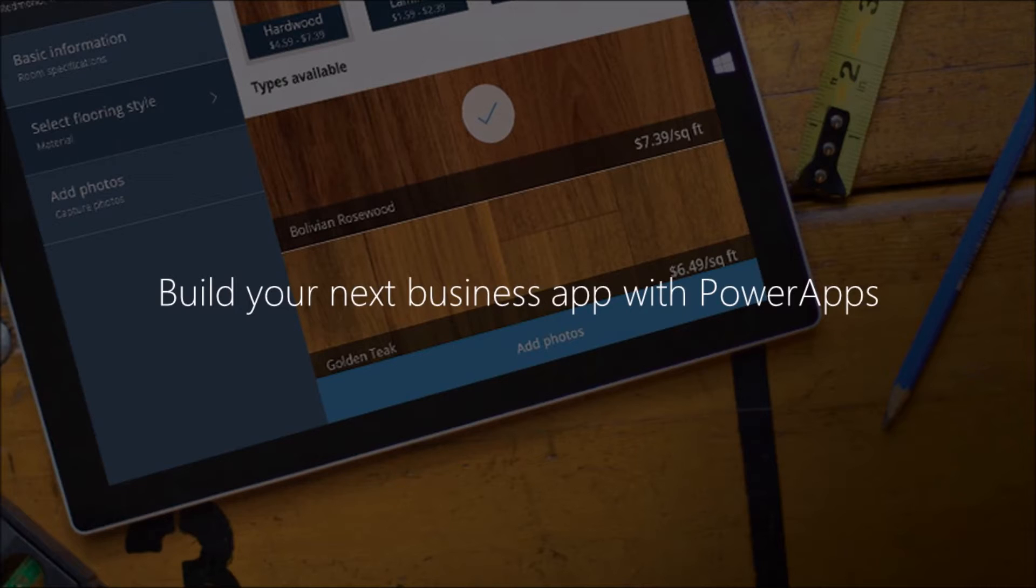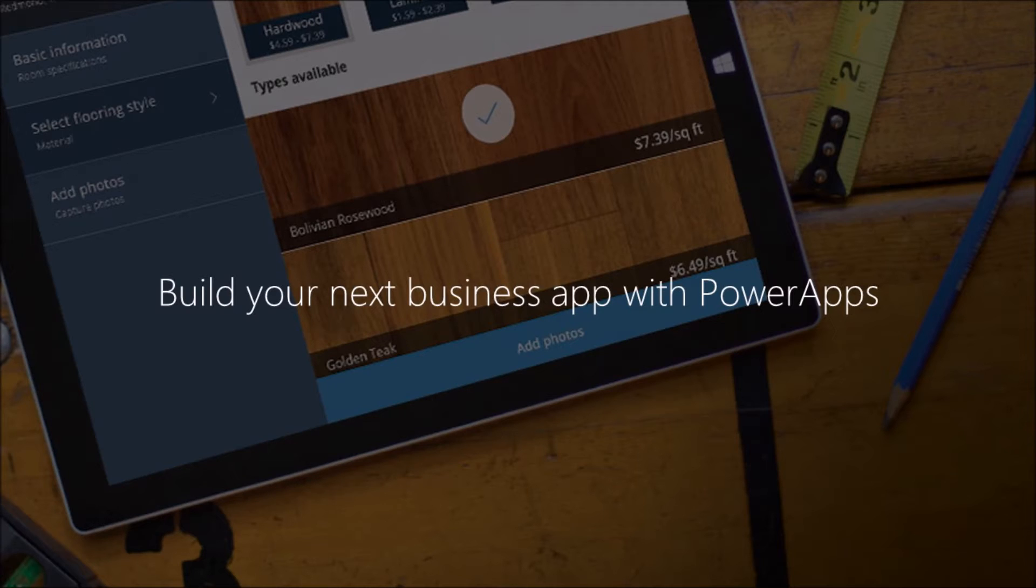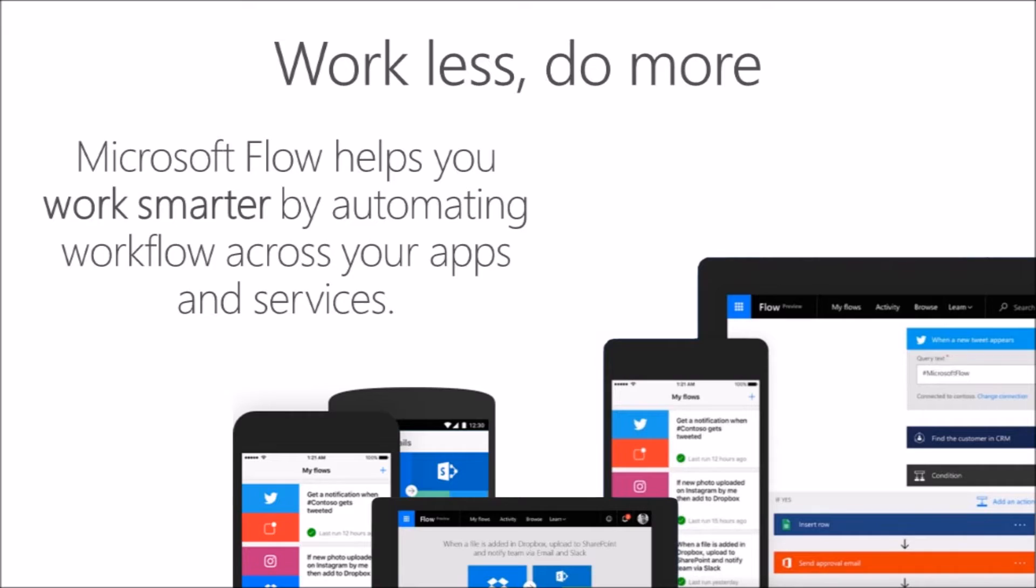We talked about the Common Data Service in the past, and this is a way that you can now leverage the Common Data Service to really build out atomic apps that you can quite easily throw away. You can rapidly build out apps...